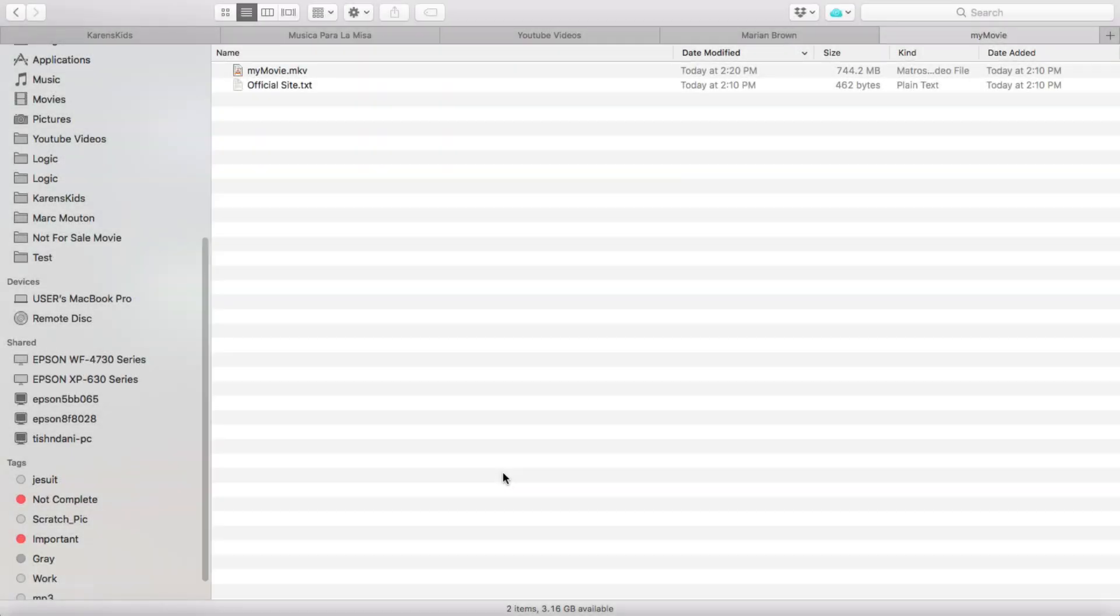Hello there, this is Roberto Matthews with another tip for you. Today I'm going to show you how to easily and for free transfer your MKV movie files to your iPad and using the VLC player be able to watch it very easily.